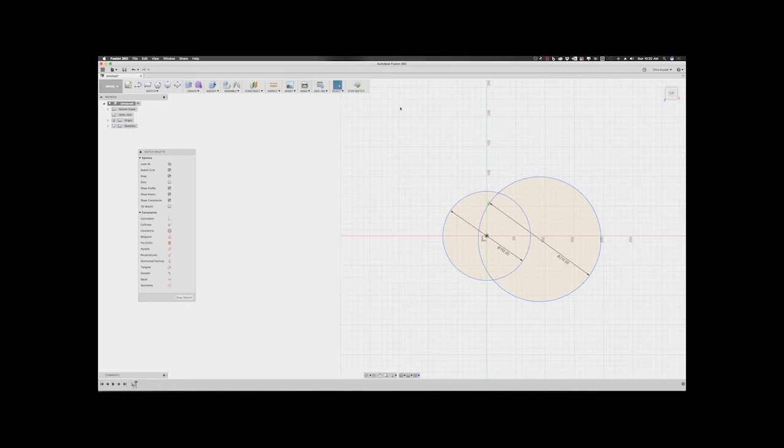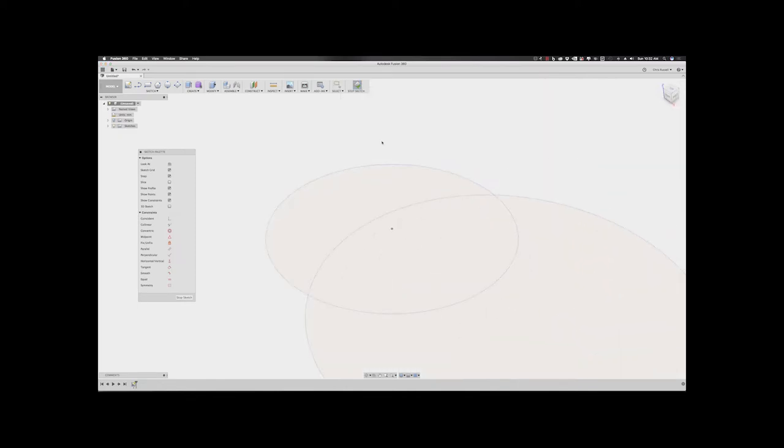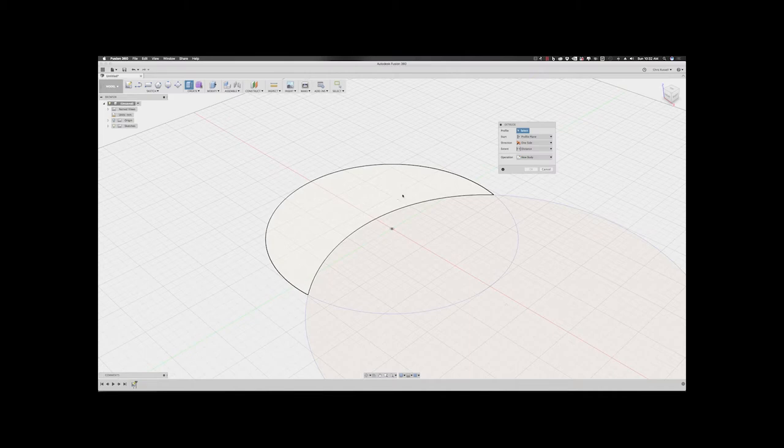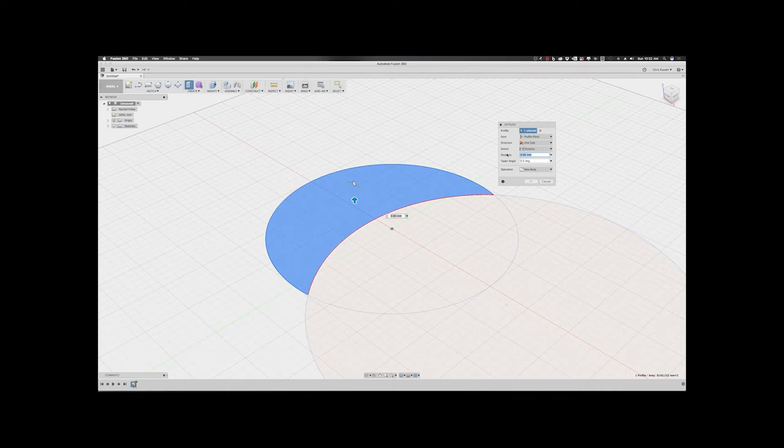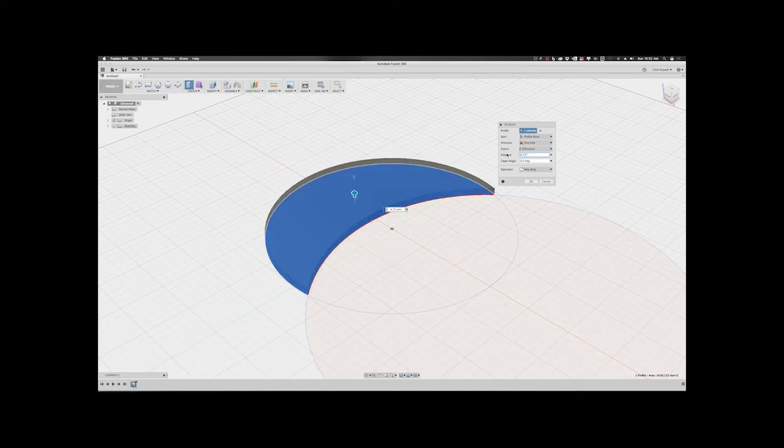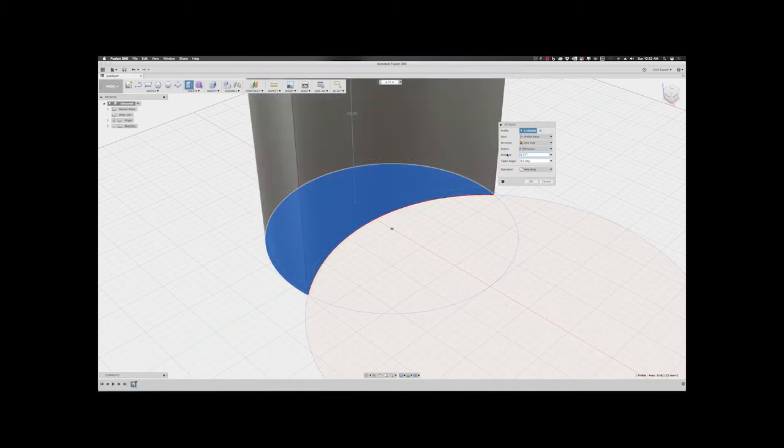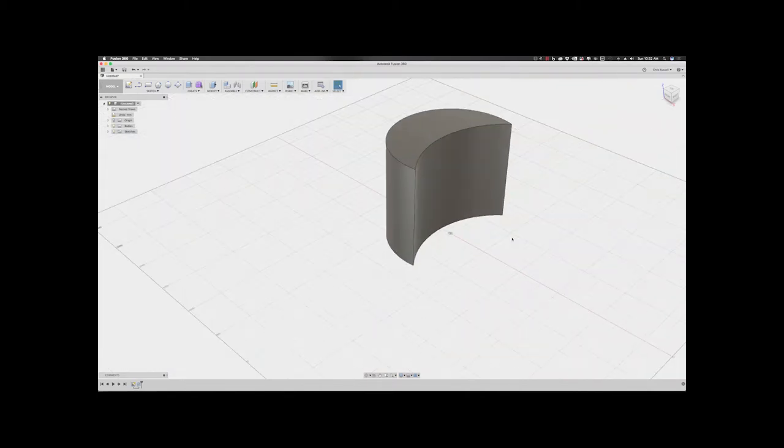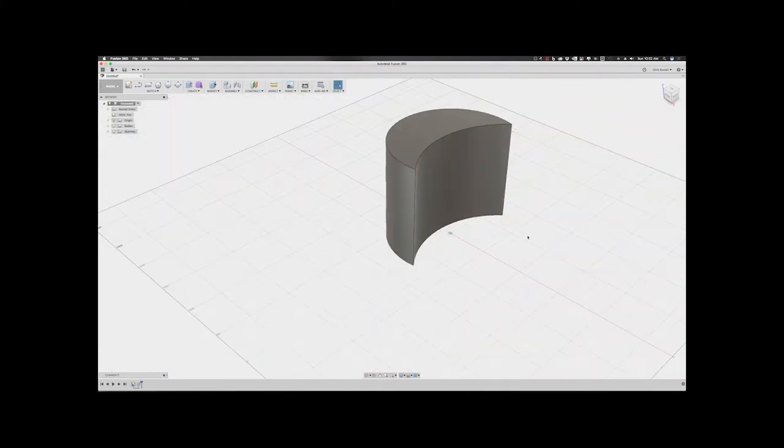Now, we can hit E for extrude. Pick the area that we want. And one of my favorite features in Fusion 360 is that you can use mixed units. So, although we've been drawing everything in millimeters so far, I'm going to make this 4.75 inches, which is what I know the height to be of the CMC and CH2 bed.